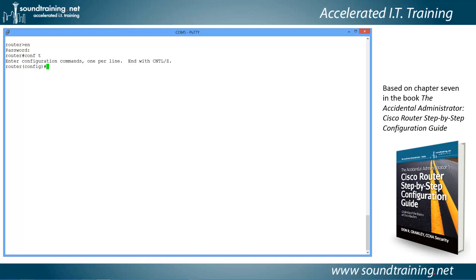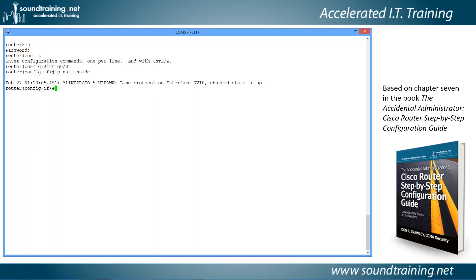Now we go into interface configuration mode, starting with 'interface gigabit 0/0' — abbreviated 'int g0/0'. We identify that as the inside interface with the command 'ip nat inside'. Then we do the same on the outside interface: 'interface g0/1', and apply the command 'ip nat outside'. Note that NVI0 — the NAT virtual interface — is created automatically when you issue 'ip nat inside'; we won't use it in this exercise.